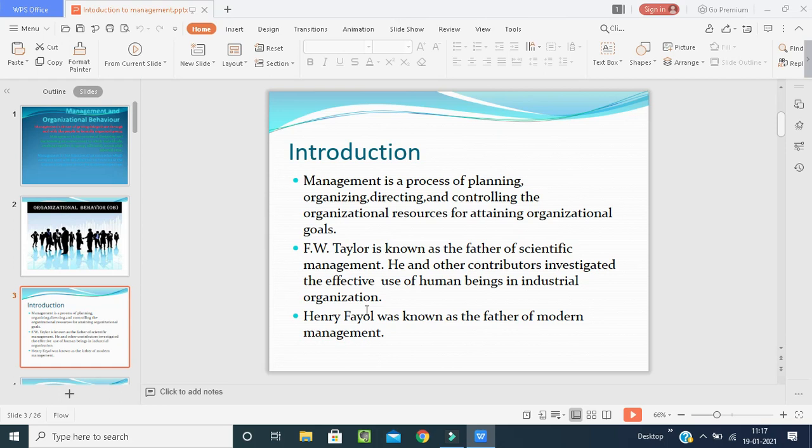Management is a process of planning, organizing, directing, and controlling organizational resources for attaining organizational goals. For example, if we are running a manufacturing industry whose product is biscuits, the main organizational goal is to produce finished packets of biscuits. This includes planning how much raw material is needed, when to deliver the product, what the time duration is, how many workers are there, whether all machines are working properly, and whether there is any power consumption issue — all these must be planned sufficiently before starting the work.